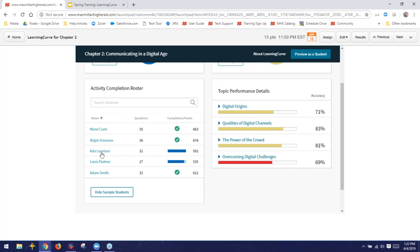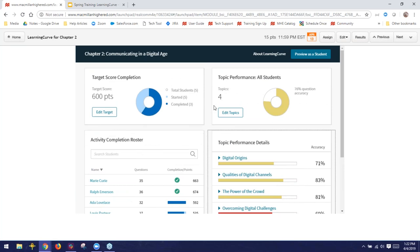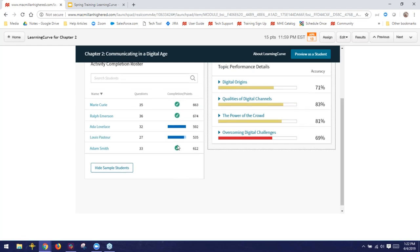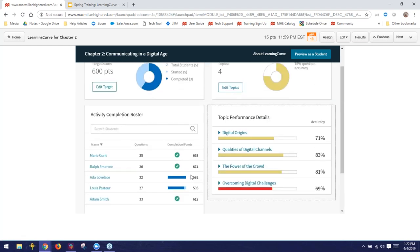Learning Curve is all or nothing: if you reach that target score by the due date, you receive full credit; if you fail to reach the target score, no credit. Students take quizzes more seriously when faced with either a hundred or a zero. In this table, anyone with a check mark has reached the target score and receives full credit. If the due date had passed, students like Ada Lovelace and Louis Pasteur — who are very close but didn't reach the target score — would receive a zero for this activity.